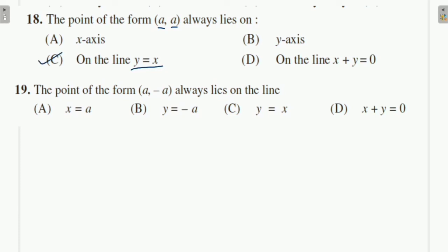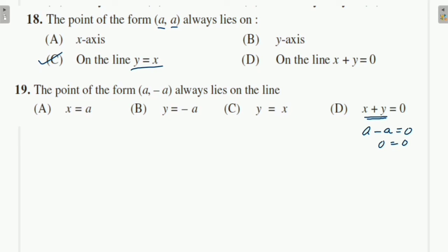Question 19: The point of the form (a, −a) always lies on which line? Here x = a and y = −a. Substituting into y = −x: if x = a then y = −a, so 0 = 0 ✓. The point (a, −a) satisfies y + x = 0, i.e., y = −x. So option D is correct.